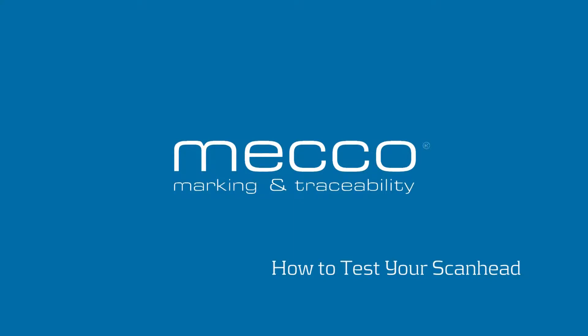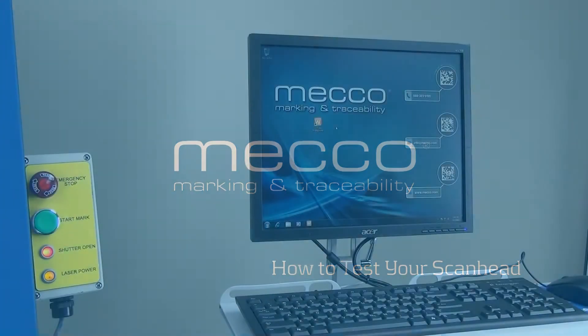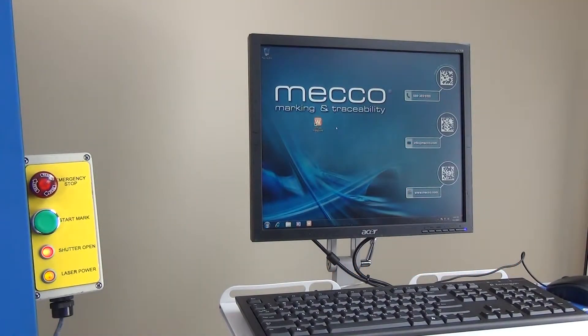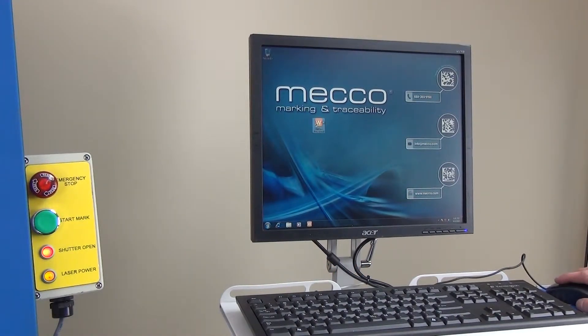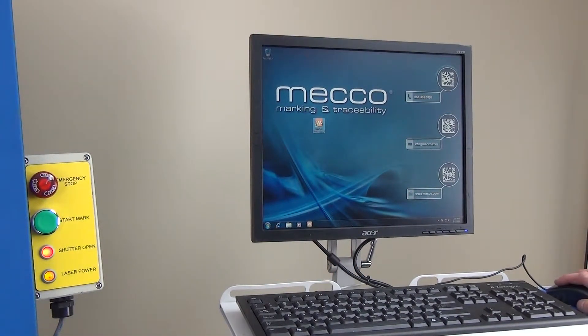In this video we will show you how to test functionality of the scan head using the live preview function. First, double-click the WinLays icon.